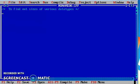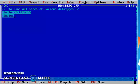First of all, I am including some header files: stdio.h and conio.h.